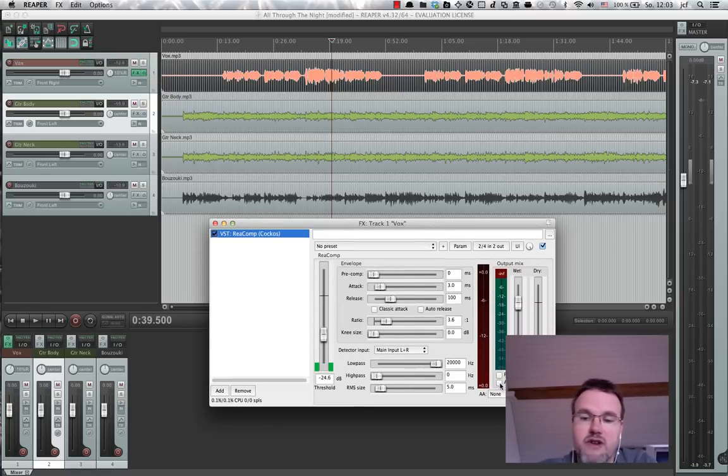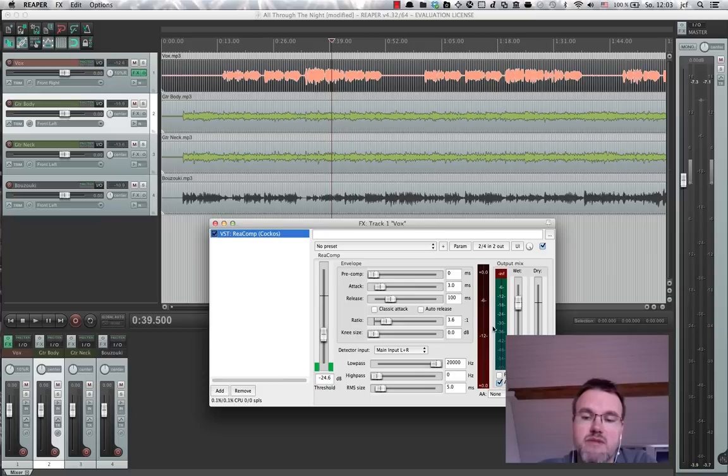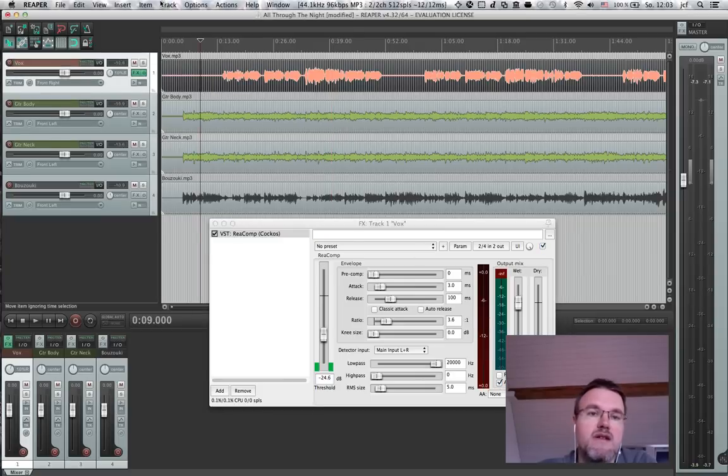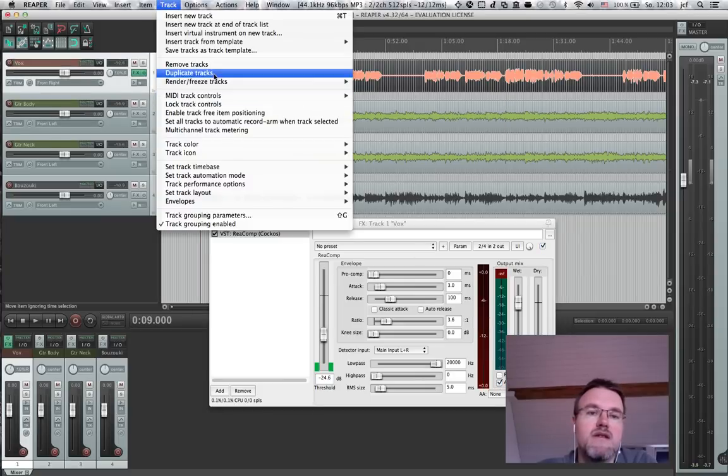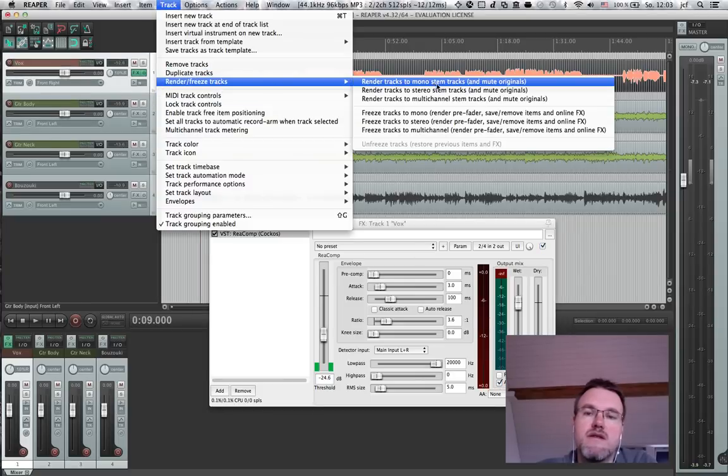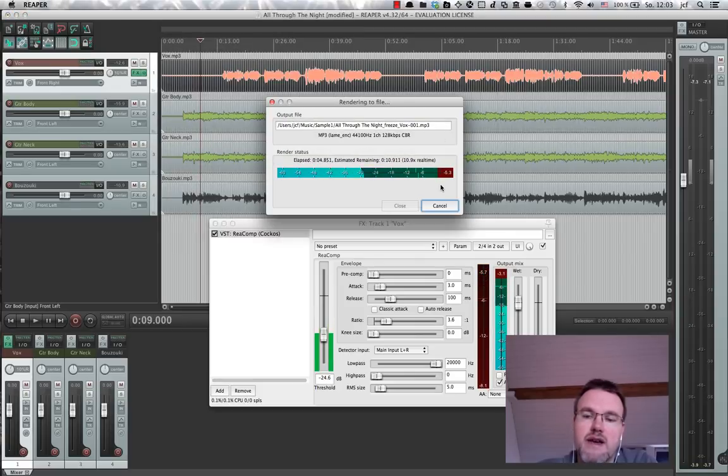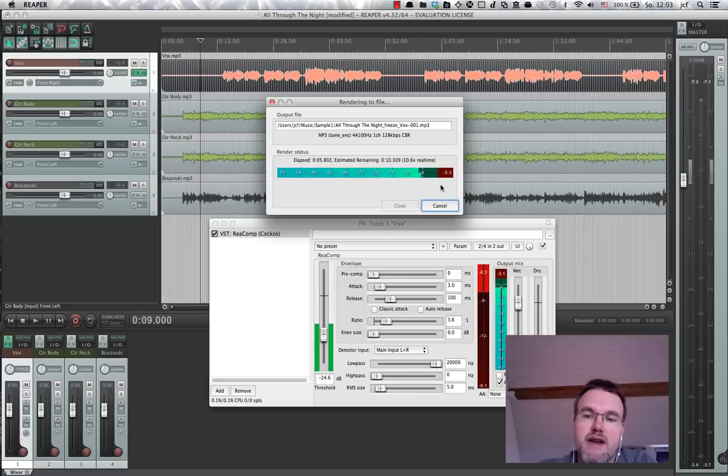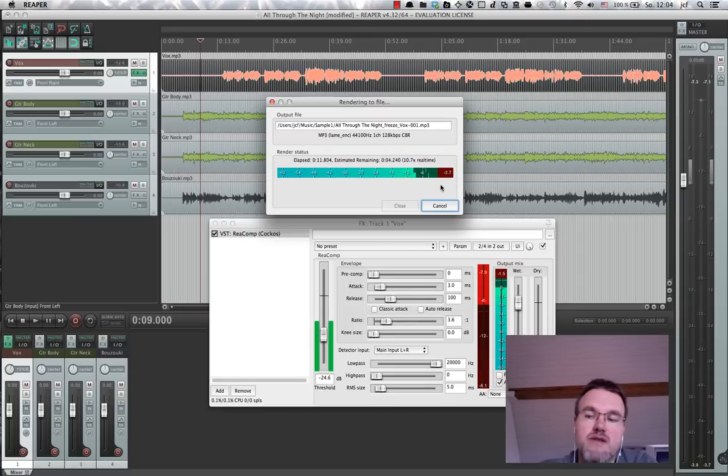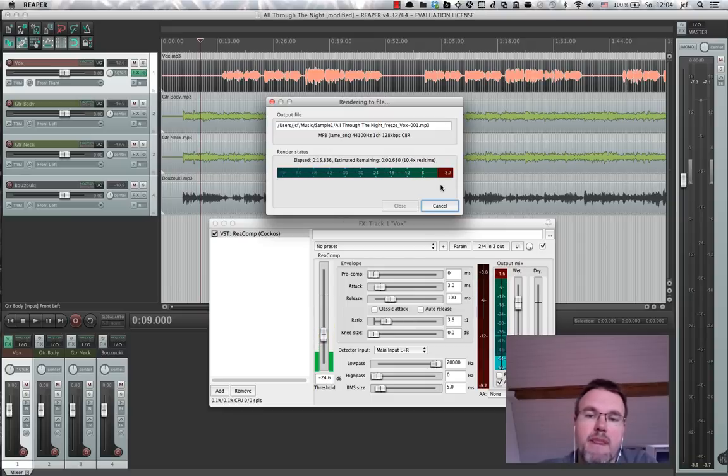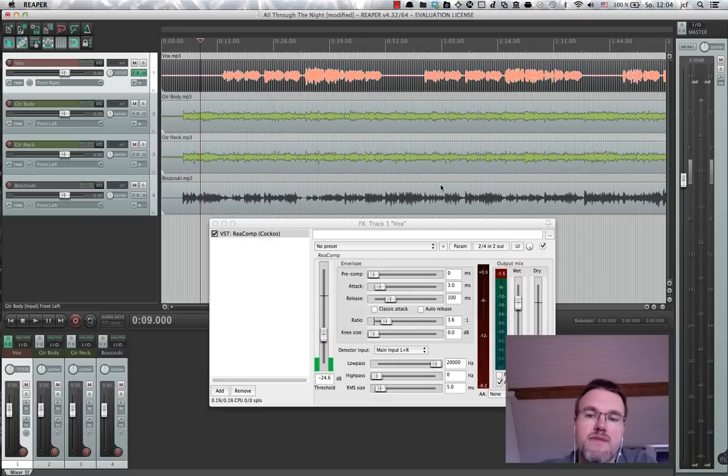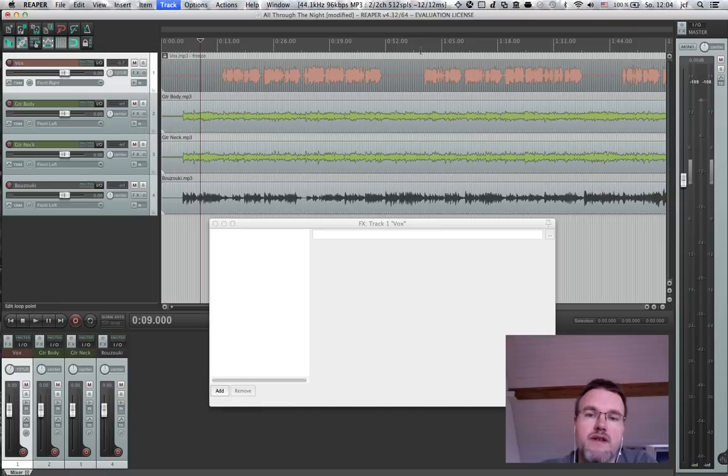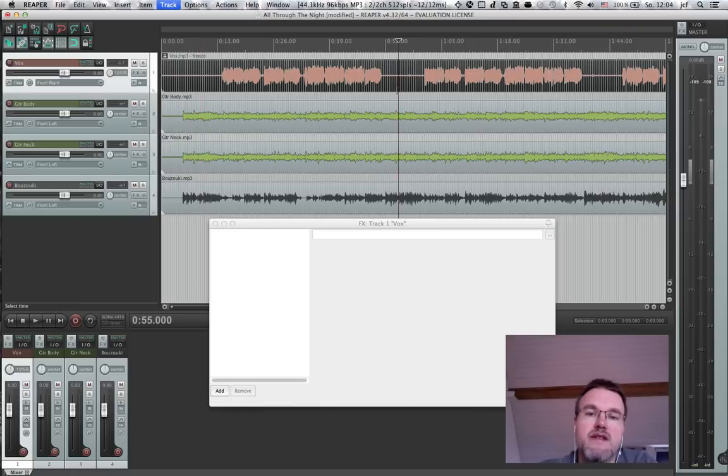Okay, forgot auto makeup. Let's try to freeze it again. So I got everything quieter, but didn't get the gain improvement. Let's see how the gain improvement now looks on the compressed track. There you go. You can see that it's pretty evened out now.